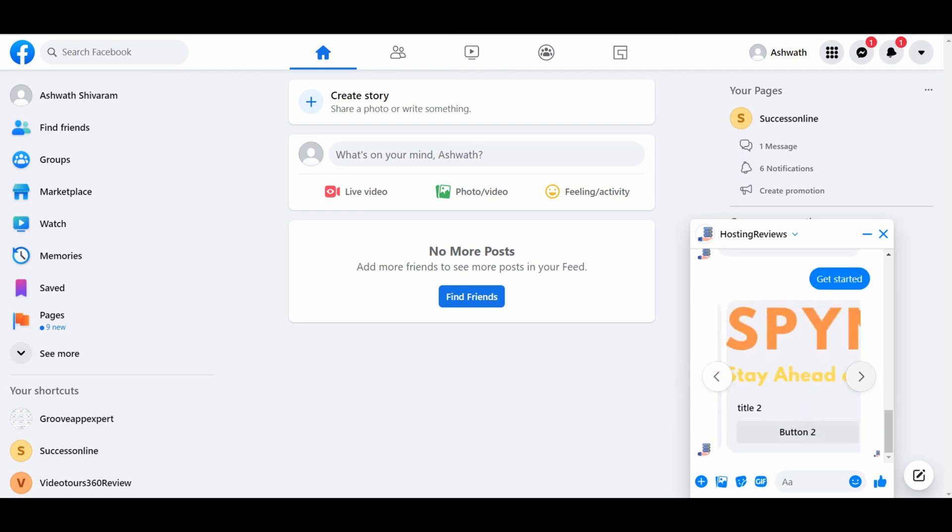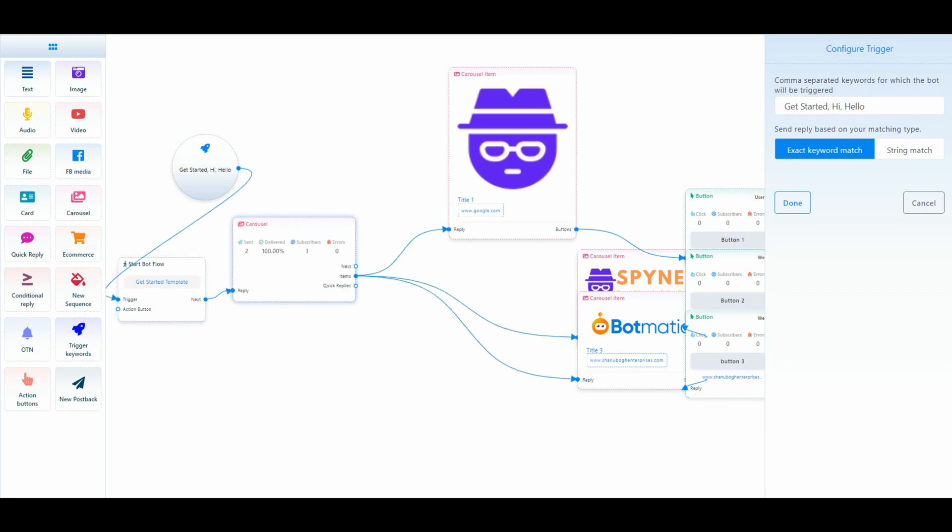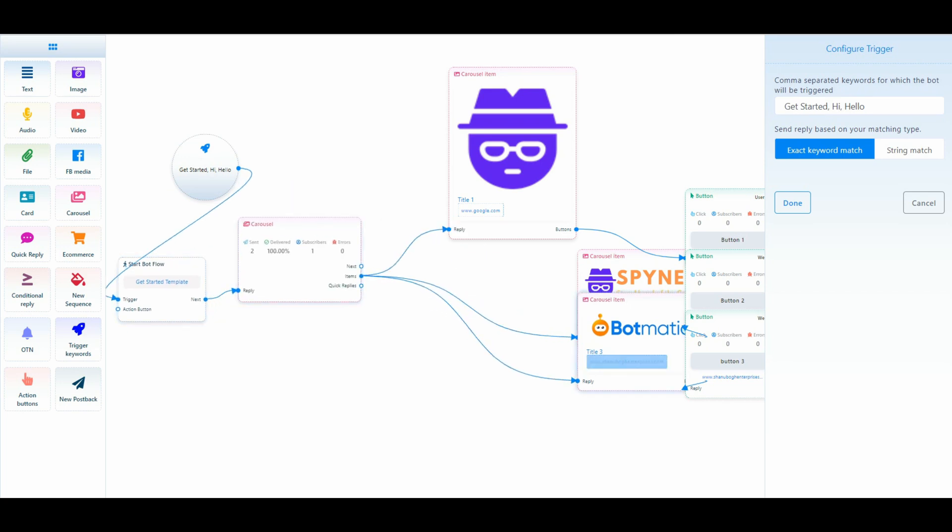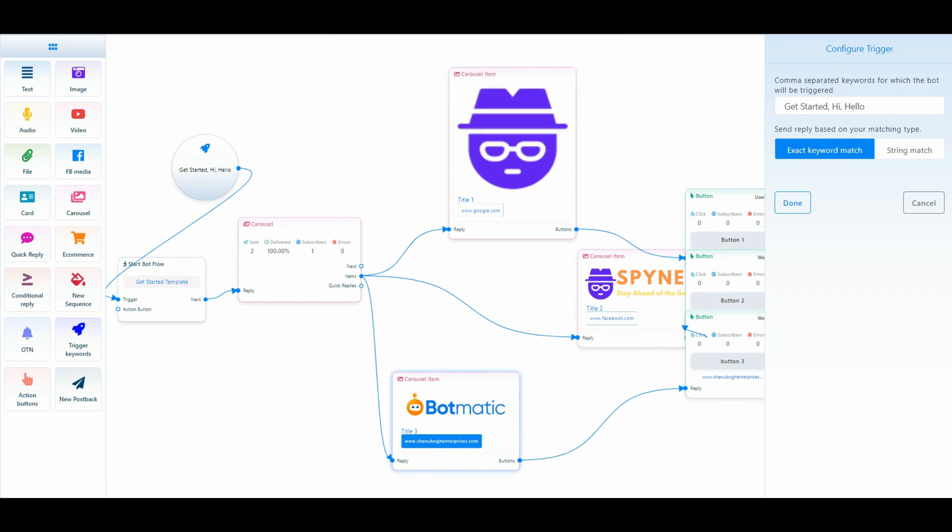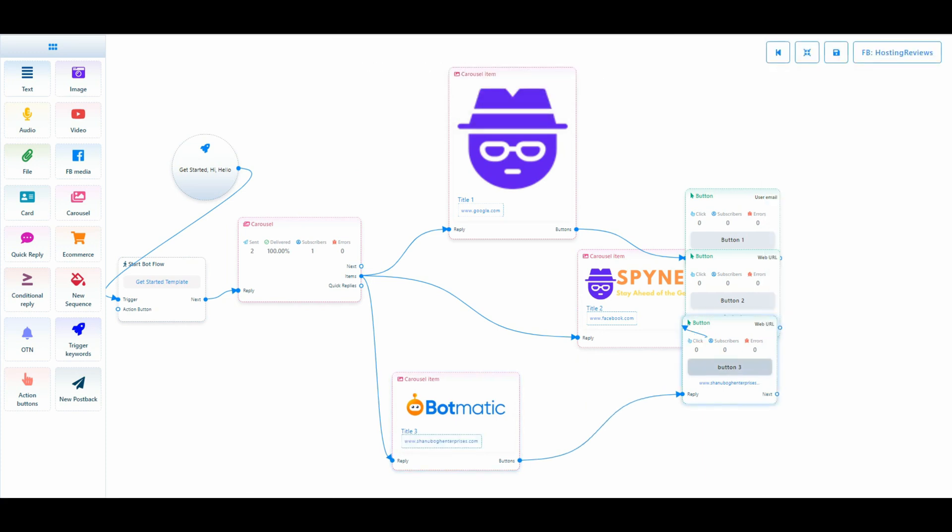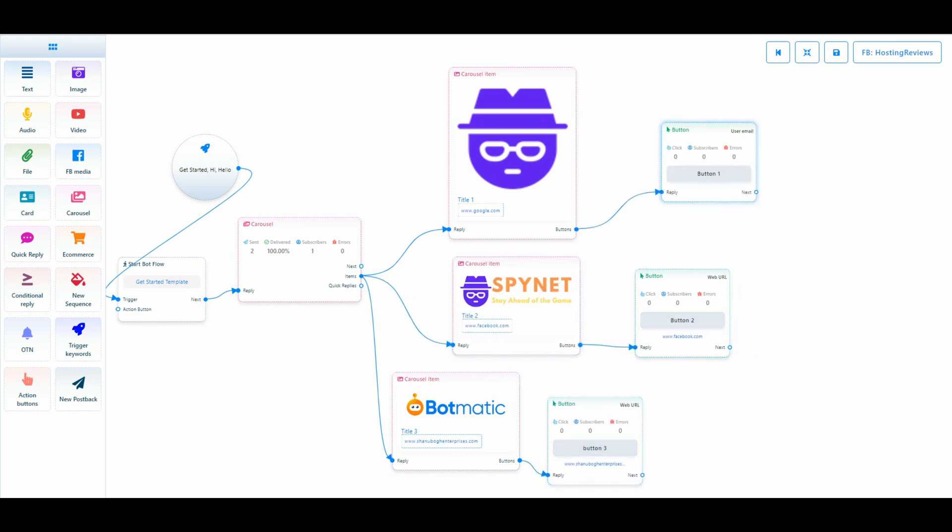So it just gives the different options. So here we have get started and it starts the bot flow and we are having a carousel item. So we have three carousel items. We have three carousel items here. Likewise he can just continue building the bot.